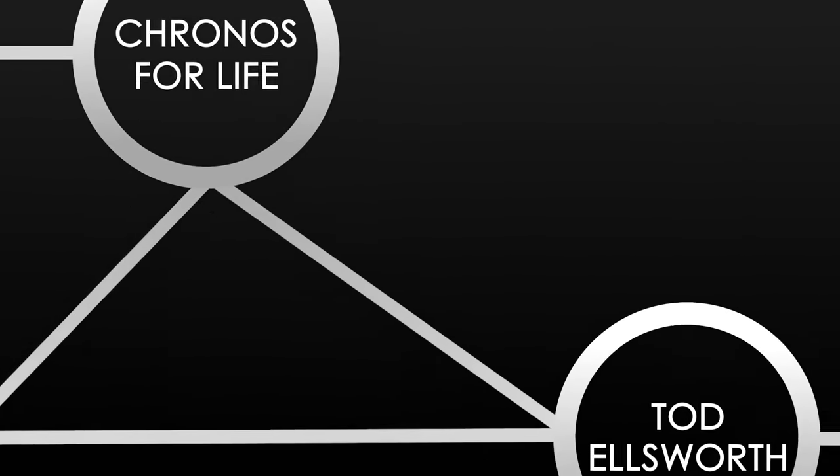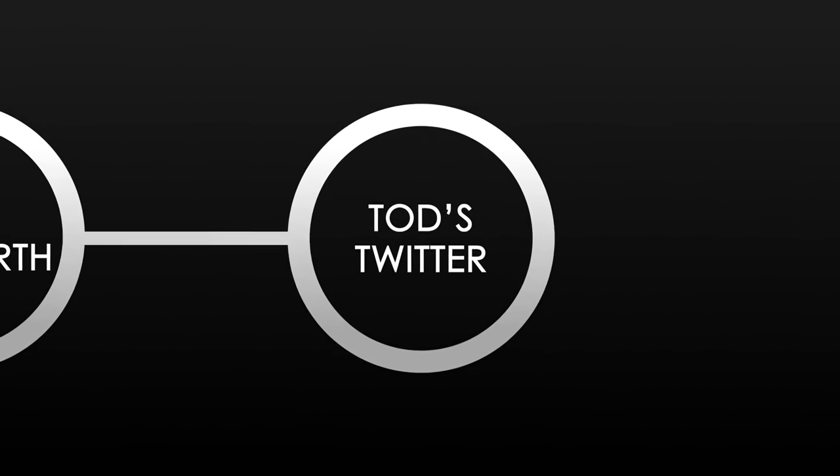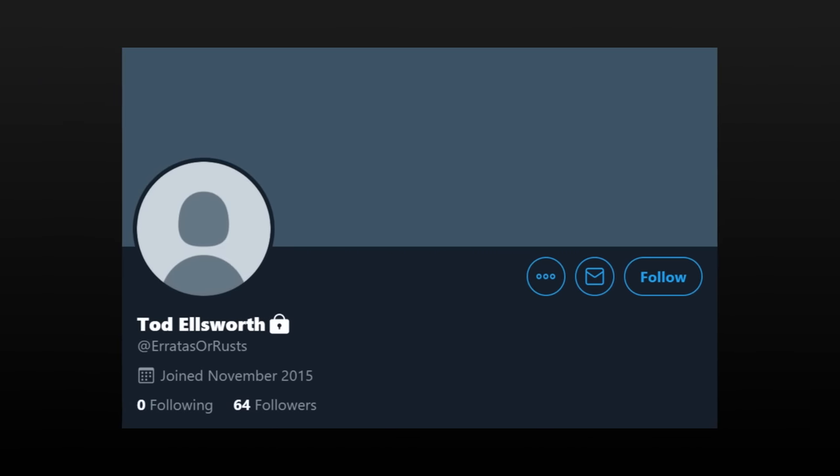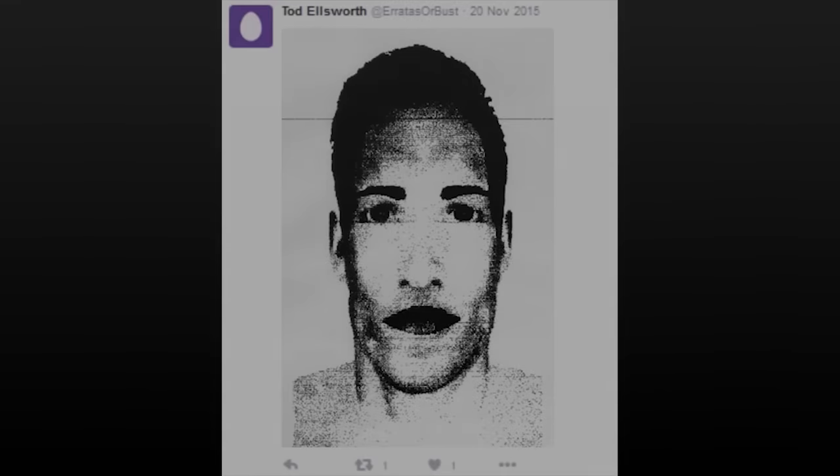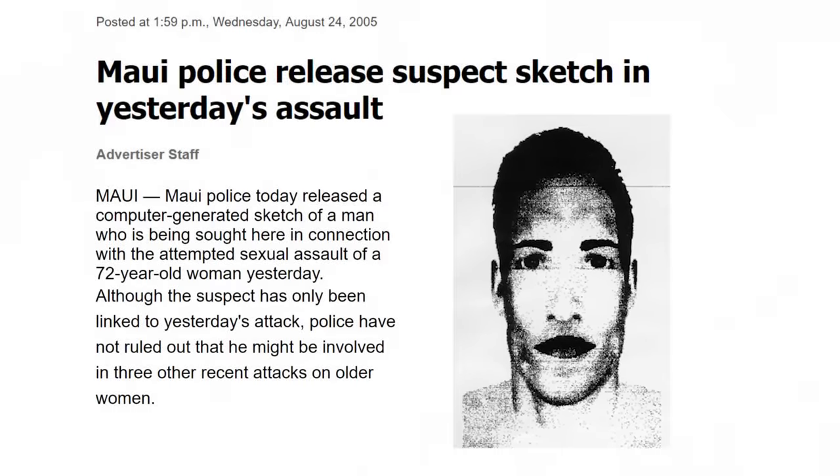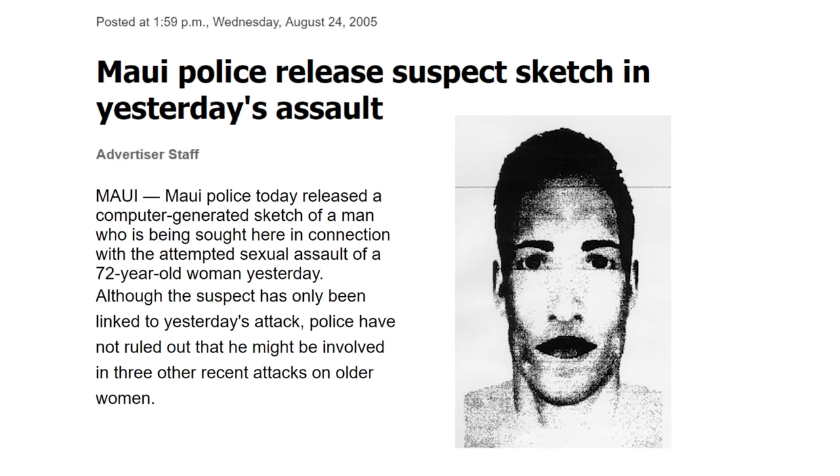Let's look deeper into Todd Ellsworth. The Twitter account for Todd Ellsworth is now private. Before going private, the account only had three bizarre tweets. One of them, from November 20th, 2015, contained a strange image of an elongated face. Further investigation reveals that the image is a police sketch of a serial rapist, last seen in Maui, Hawaii.